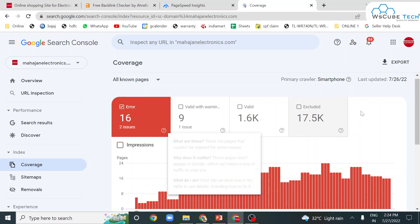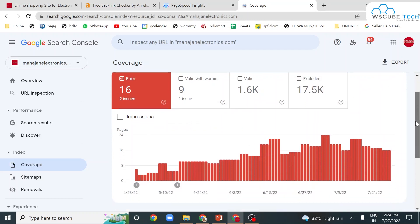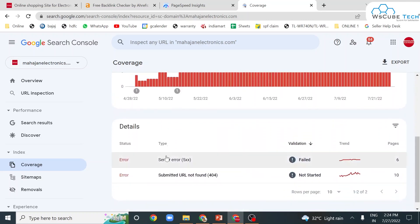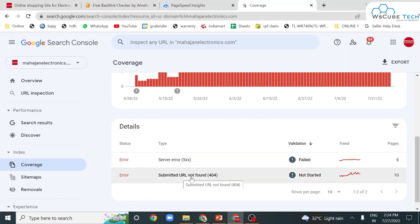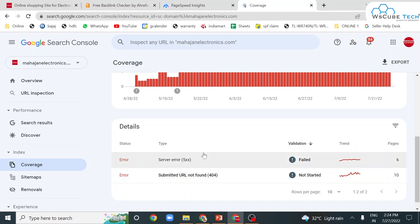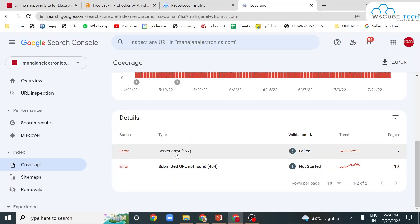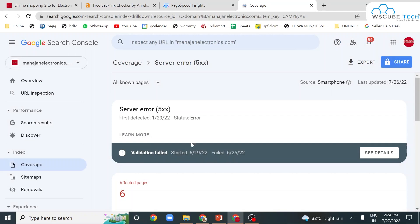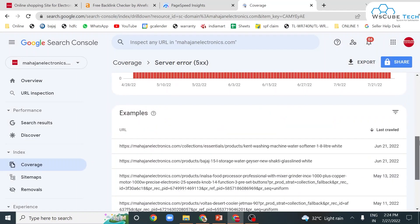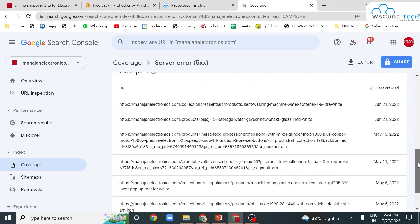We have different types of errors that can occur. When we simply click on one error, we can get detail — like a list of affected pages and links to those affected pages.